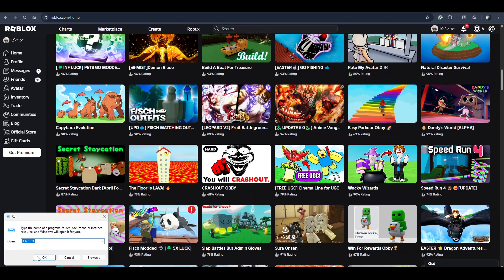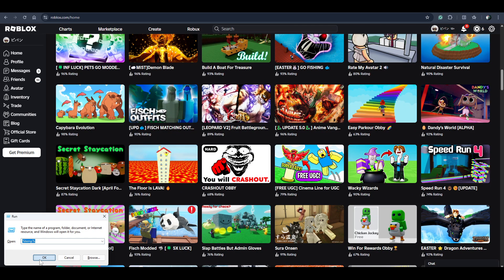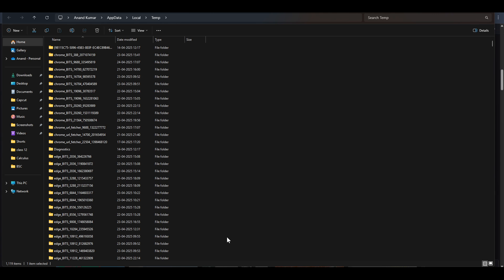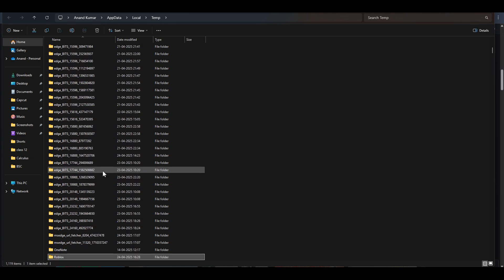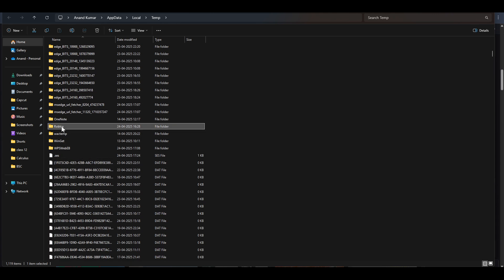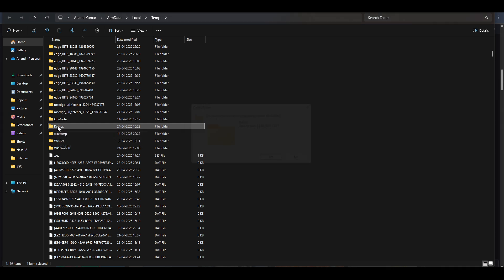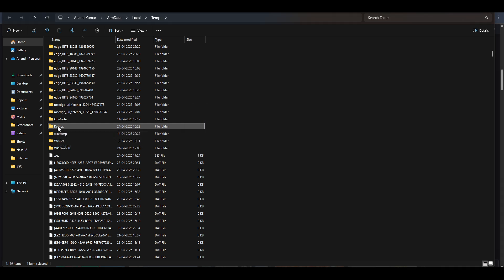Type percent temp percent to open the temporary folder. Now scroll down, look for the Roblox folder, and press Shift and Delete together to delete it permanently.